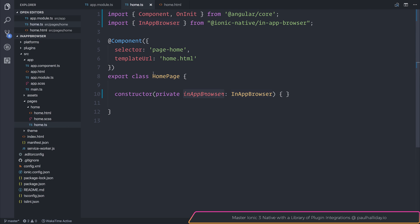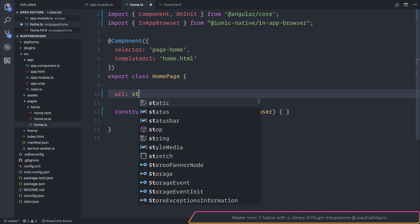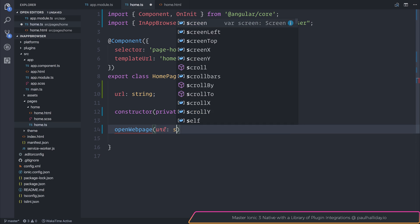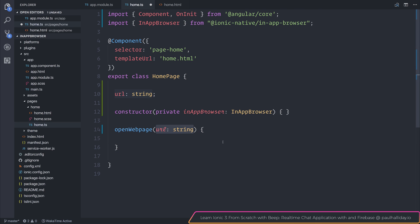We can head over to our home.ts, our homepage. We can make our URL of type string, and then our function openWebpage which takes a URL of type string. We don't have to add this as a parameter here, but it makes it more testable and more flexible.